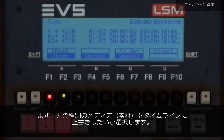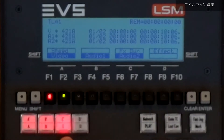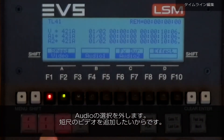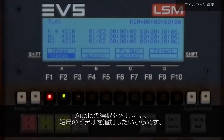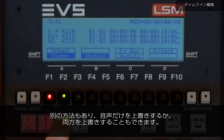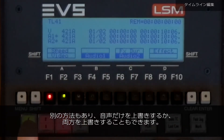That is where you will select video and/or audio to overwrite onto the timeline. First, select what type of media you want to overwrite onto your timeline. I'm going to deselect audio because I just want to add a little video. Conversely, you can also overwrite only audio, or you can even replace both.